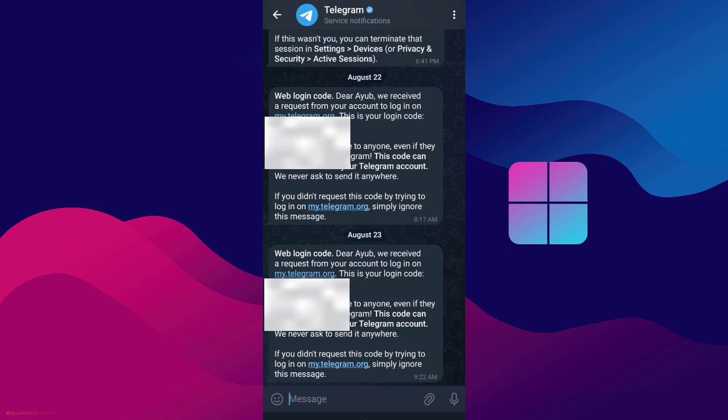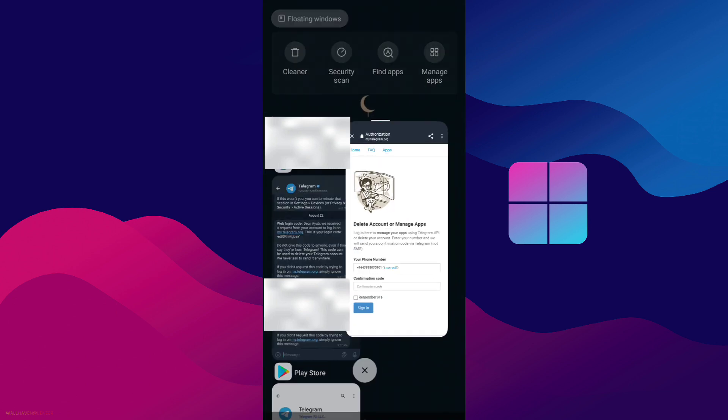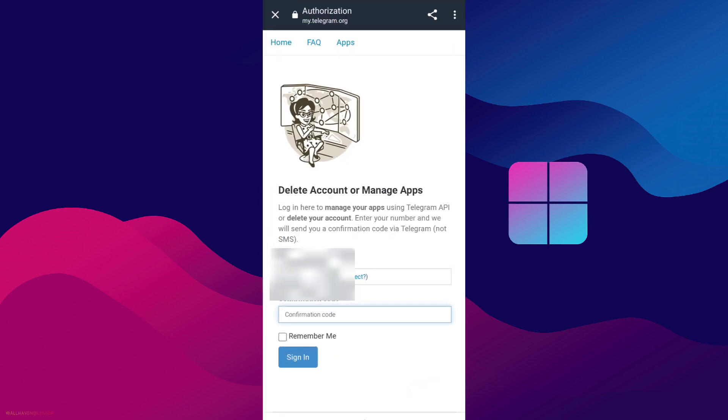All you have to do is copy the code, come back to this page, paste the code, and you can delete your Telegram account permanently. I hope you liked this video — subscribe to my channel.